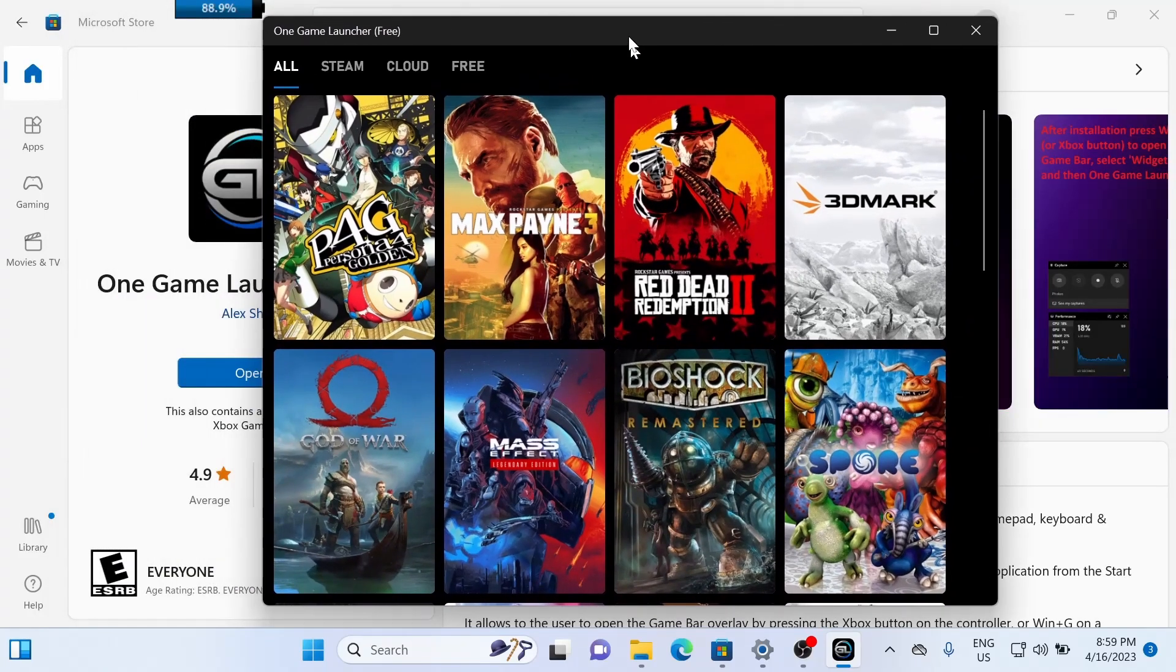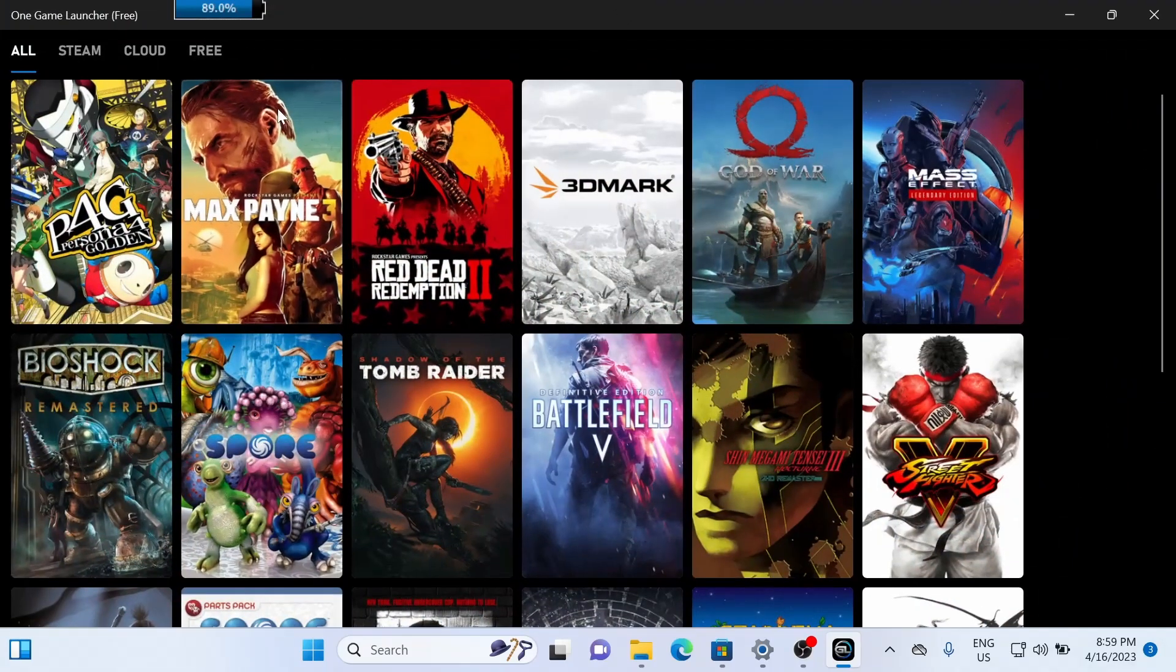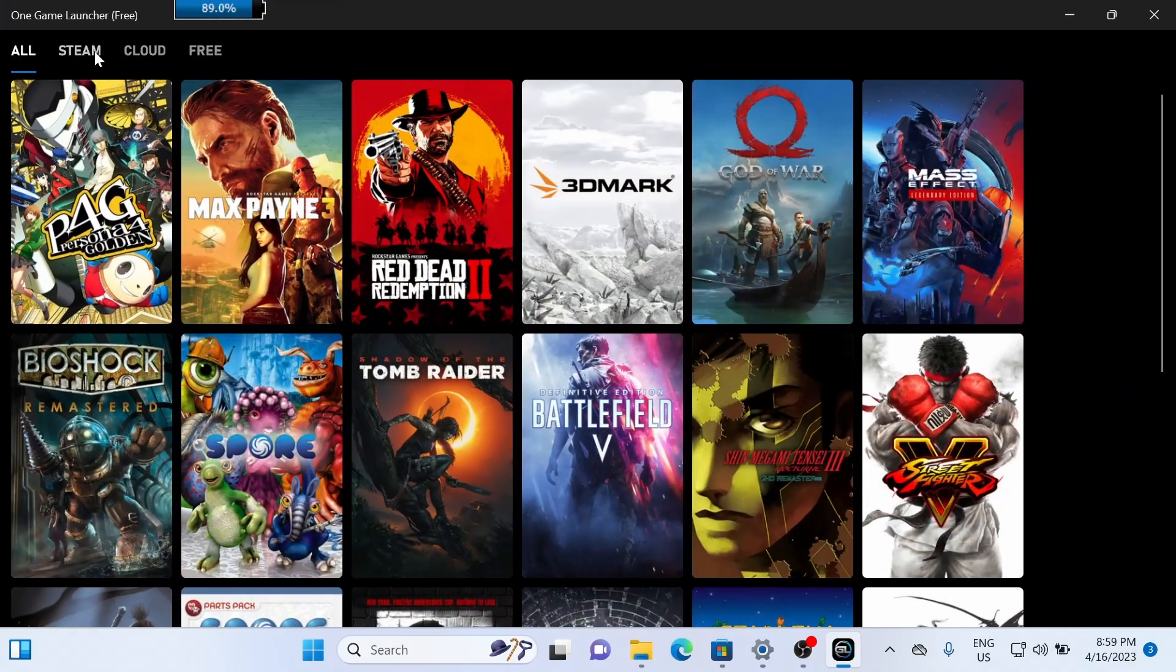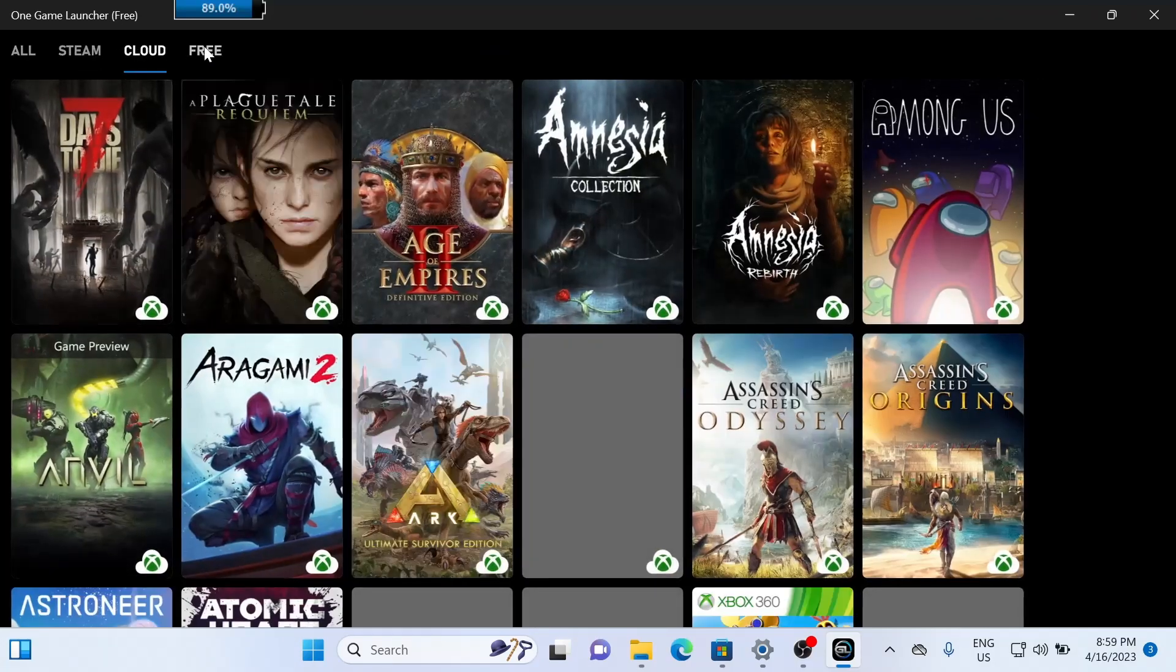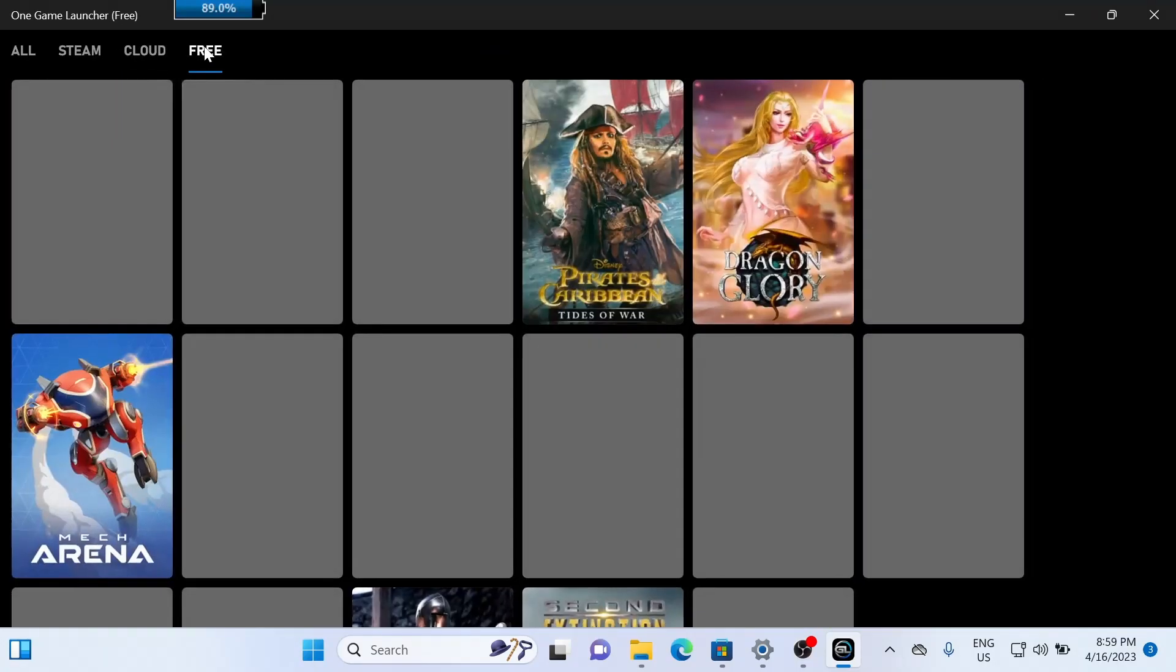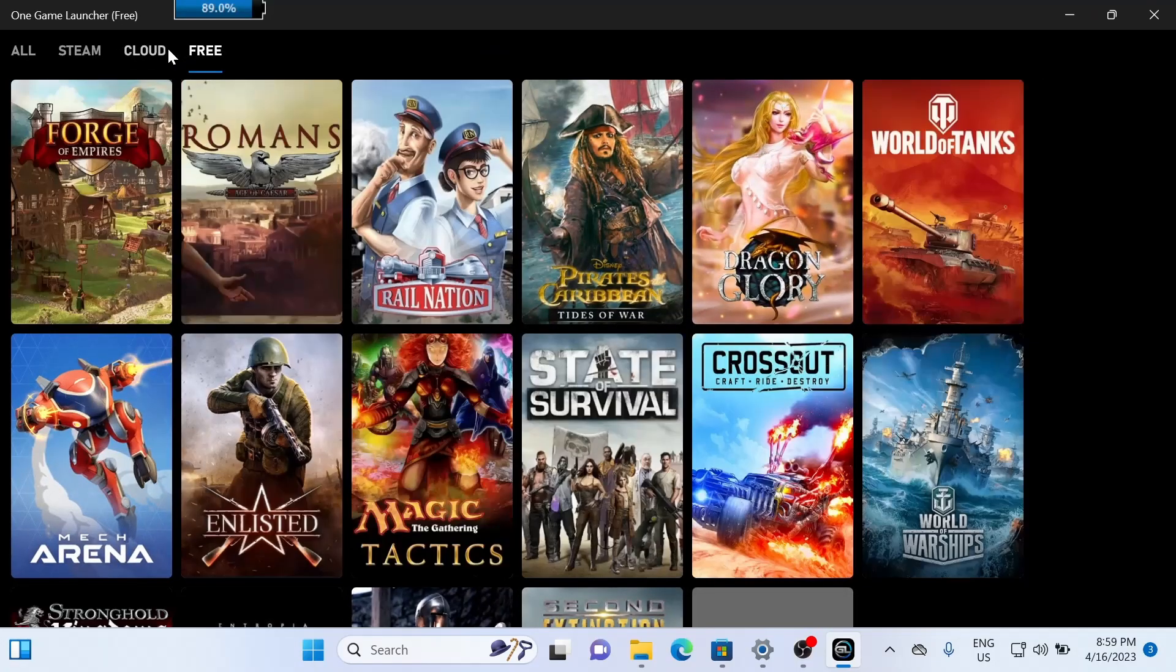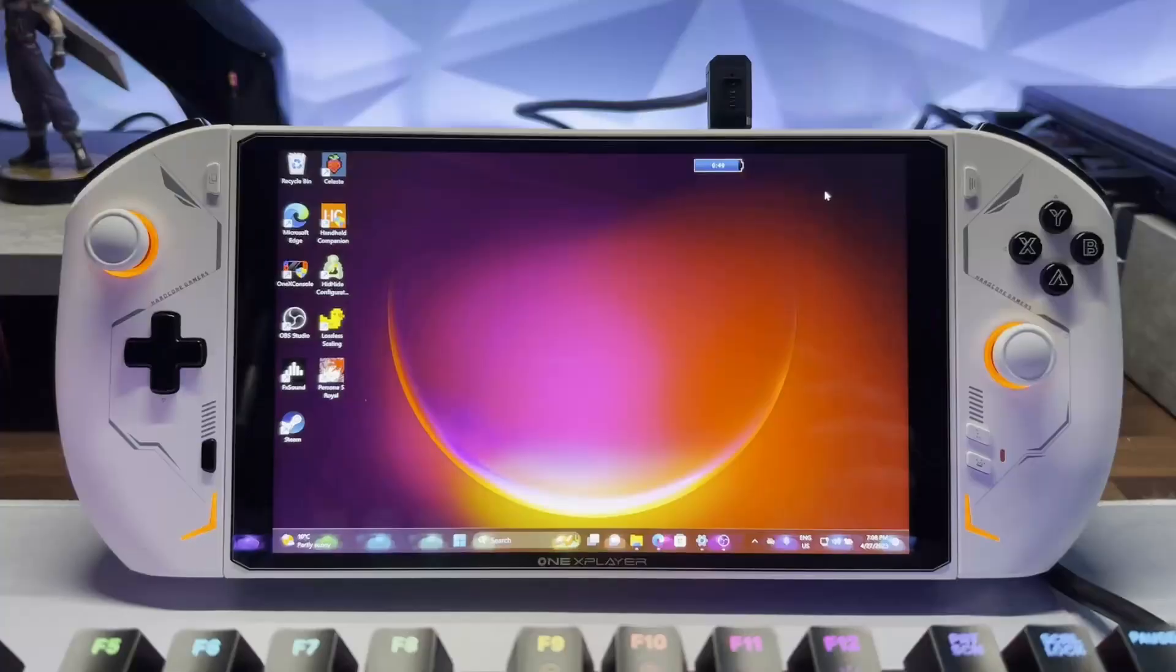So I've got my Steam games. I've got some cloud games and the free games. So we'll just make sure that everything's here. Looks like we're good. Let's go ahead and close this app.